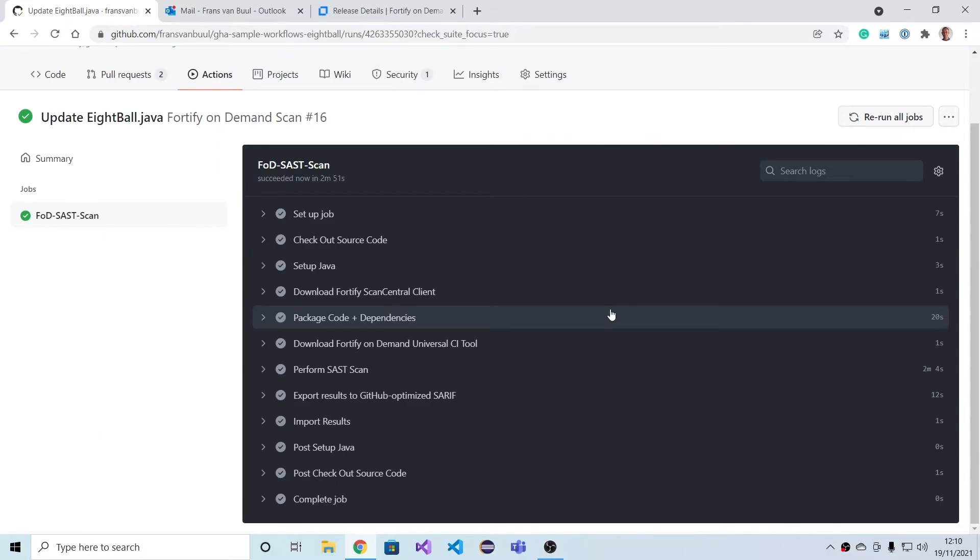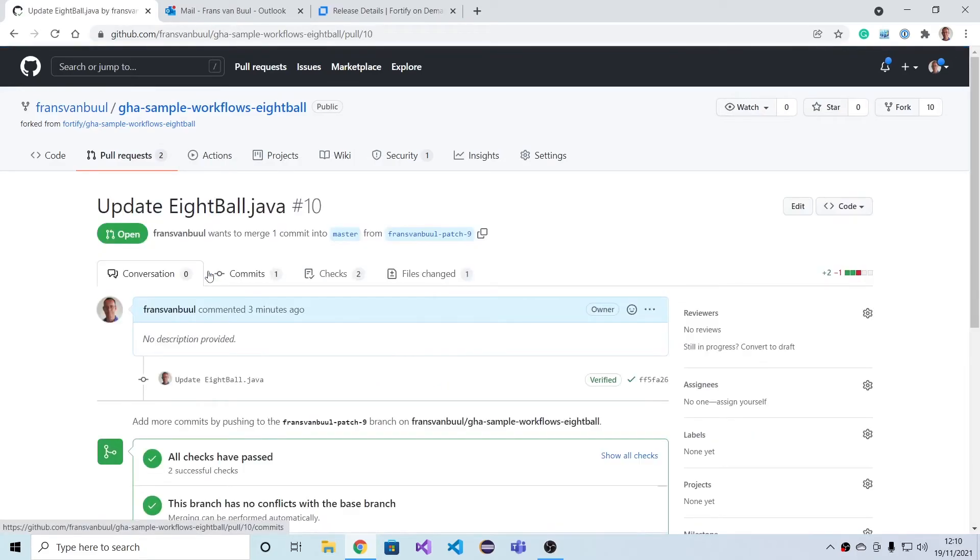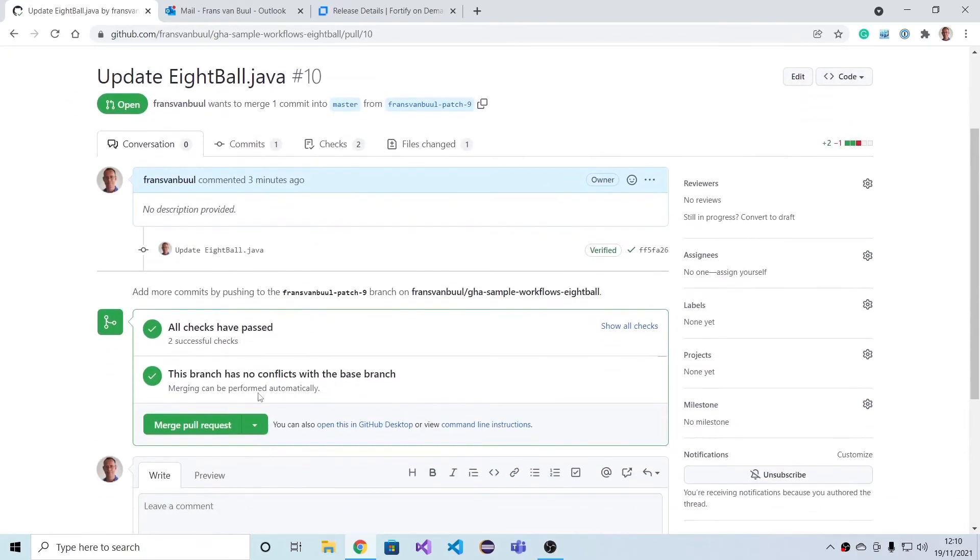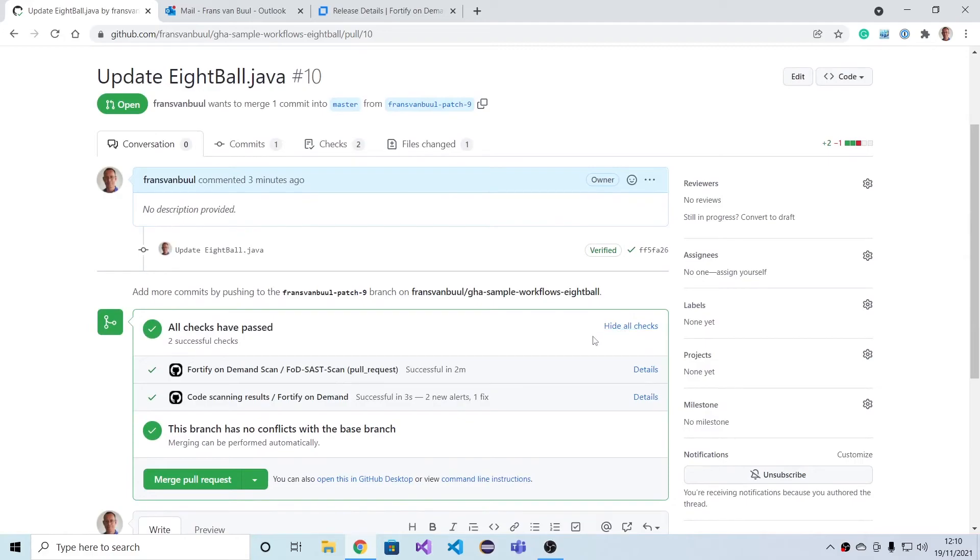Checks have run. They're all green because we didn't select to break the build based on the findings.